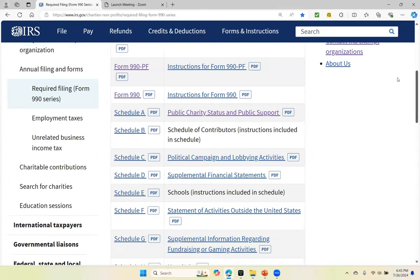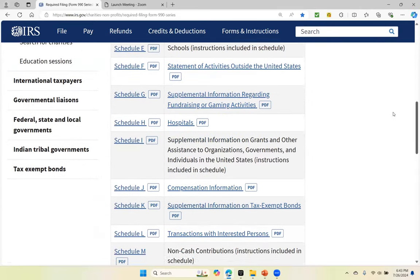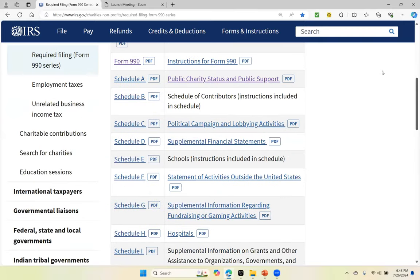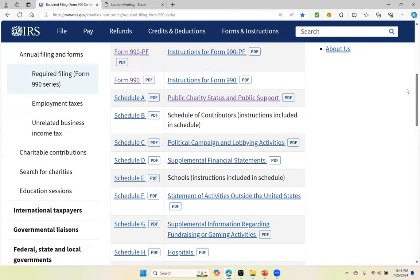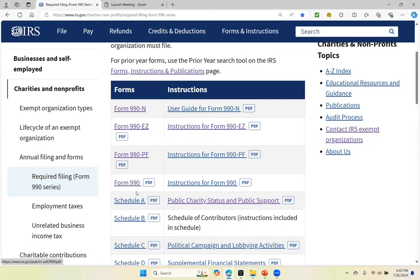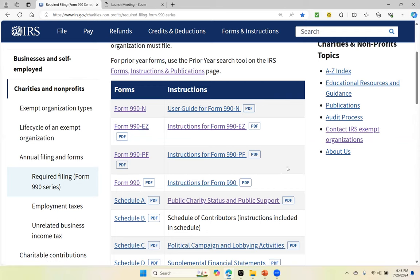The schedules are alphabetized A through R, but the forms are the ones that you need to file every year. We've already talked about the Form 990-N, the Form 990-EZ, and the Form 990. I did not cover the PF because it's not a form that's commonly used for the clients that I serve.